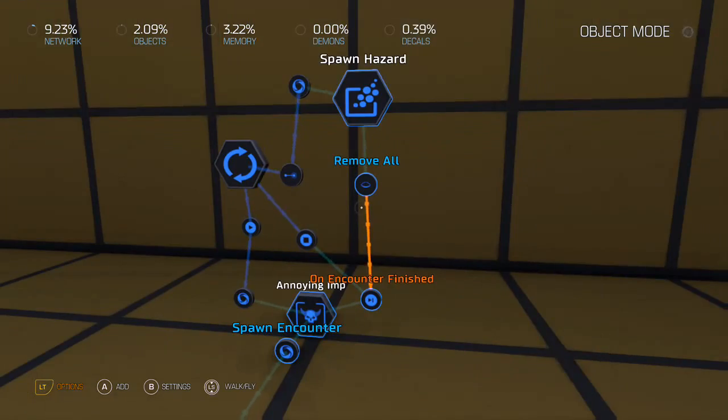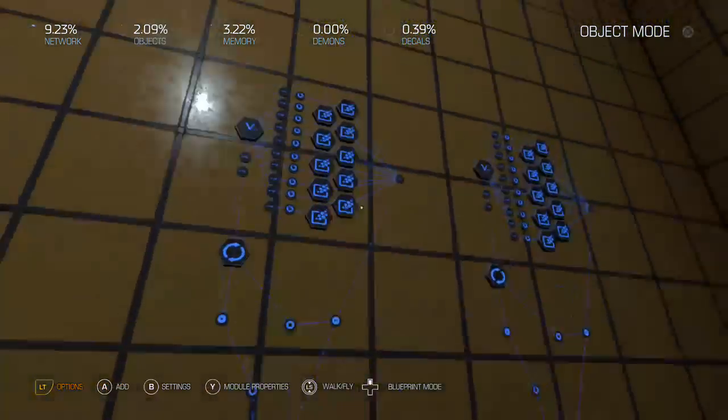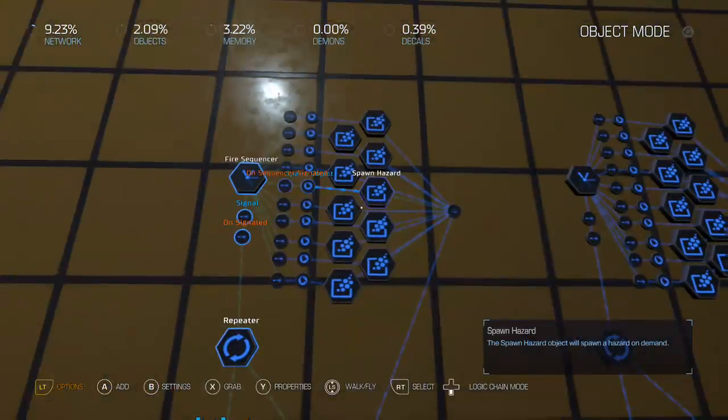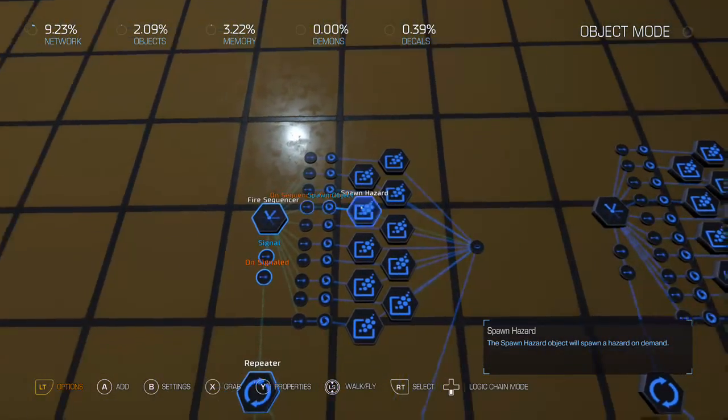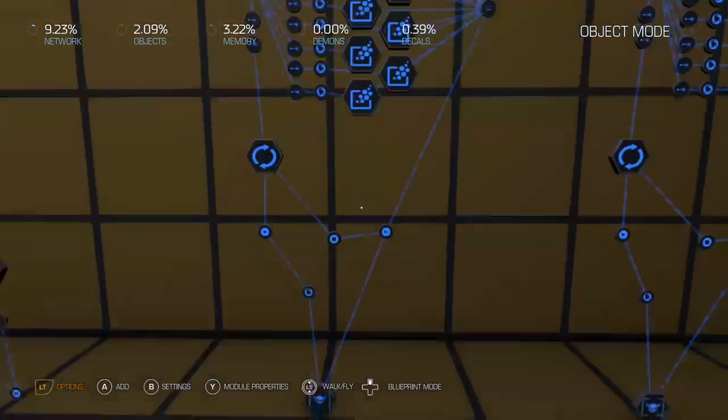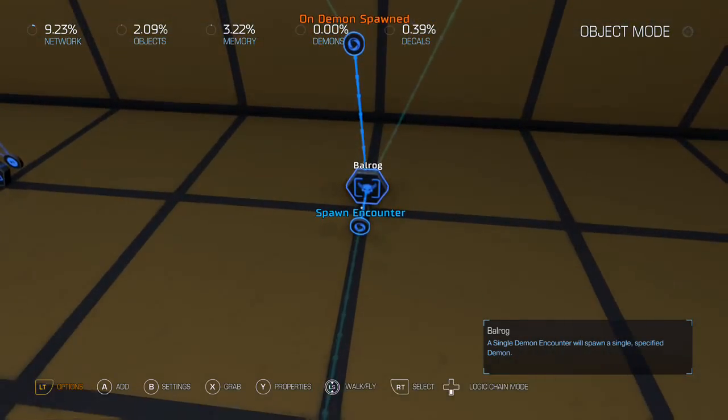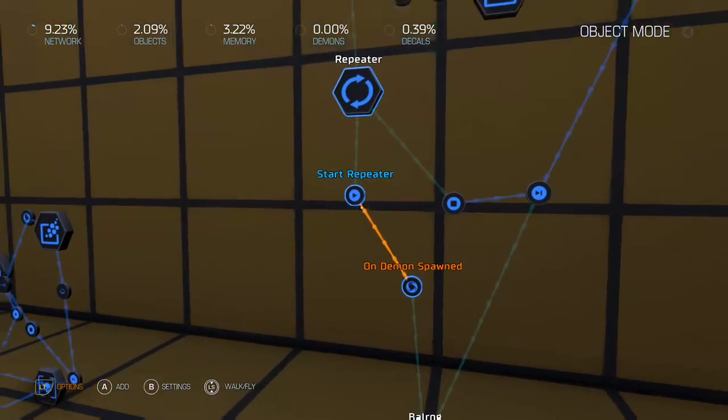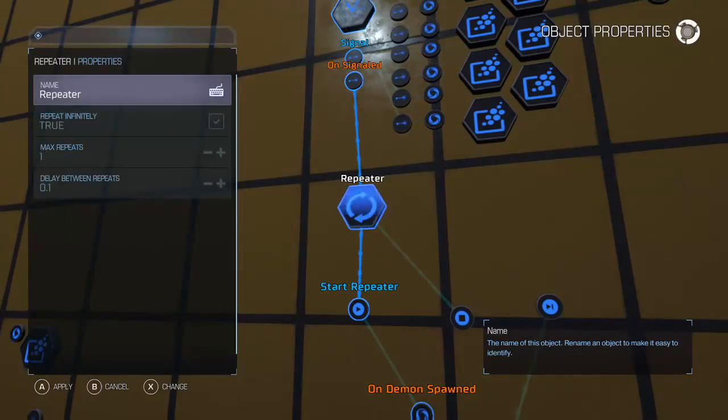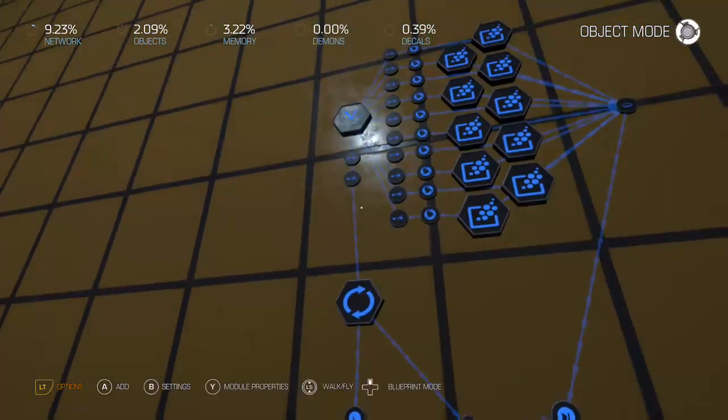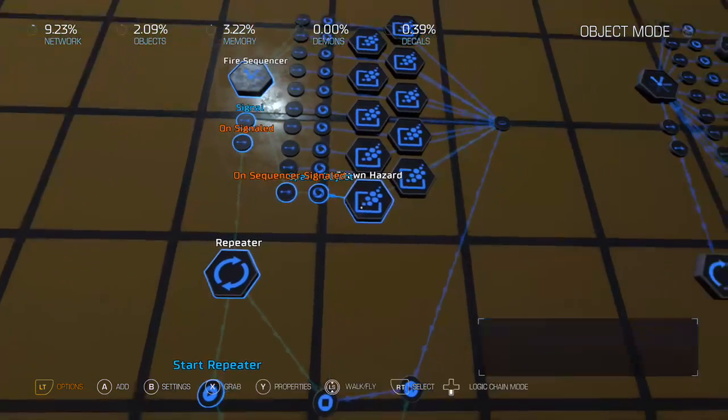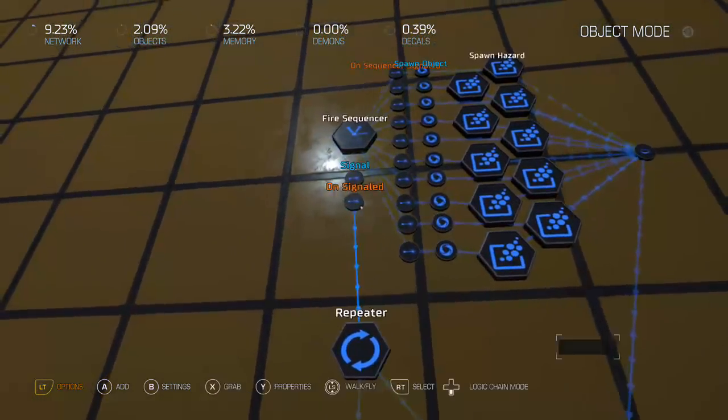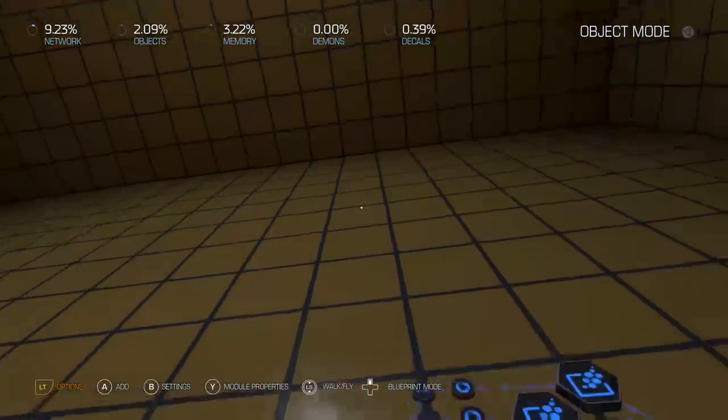You know, I'm sure folks have figured out from their own experimentation. So the secret is you need multiple instances of the hazard. So what I've done, this is the Balrog here, and so he spawns, that starts up the repeater, it's the same repeater, every one-tenth of a second it's spawning, but rather than the repeater triggering the hazard itself, it's hooked up to a sequencer.